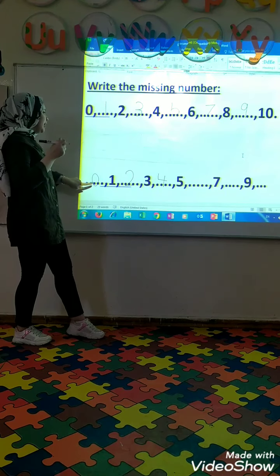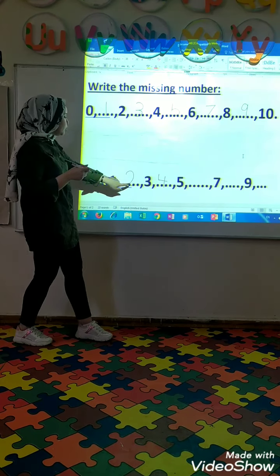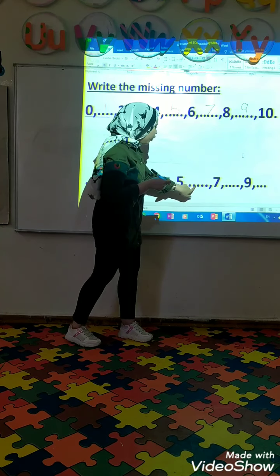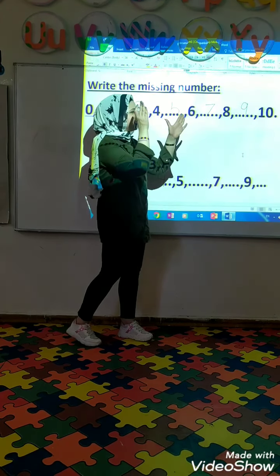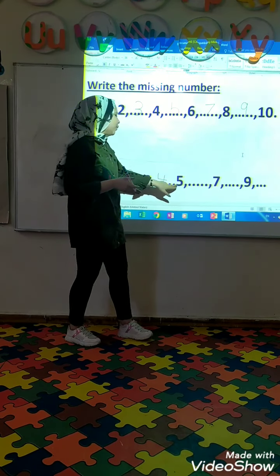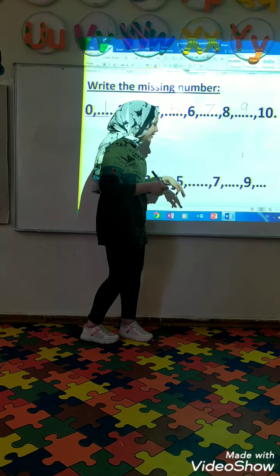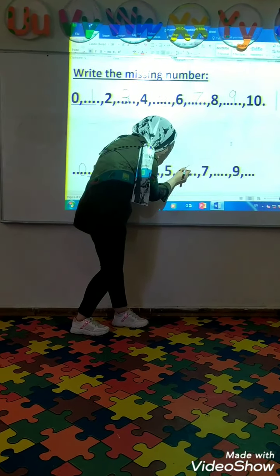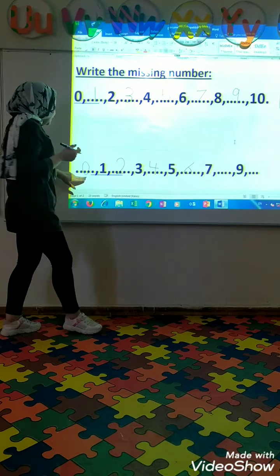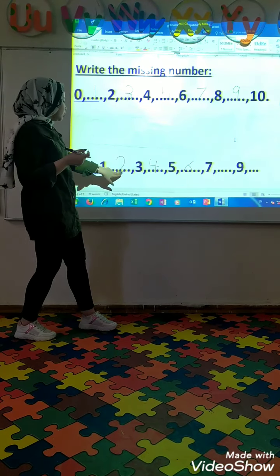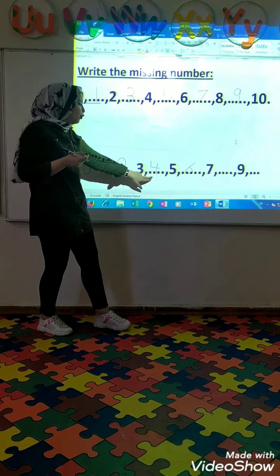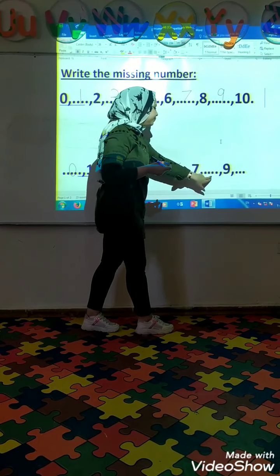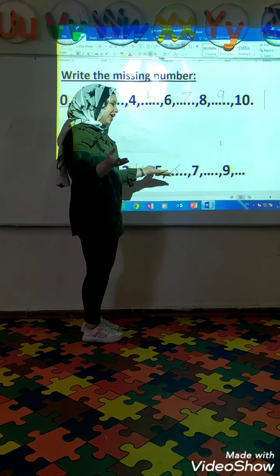0, 1, 2, 3, 4, 5. Uh-oh. It's missing. What comes after number 5? 6. Super. 0, 1, 2, 3, 4, 5, 6, 7. Missing.